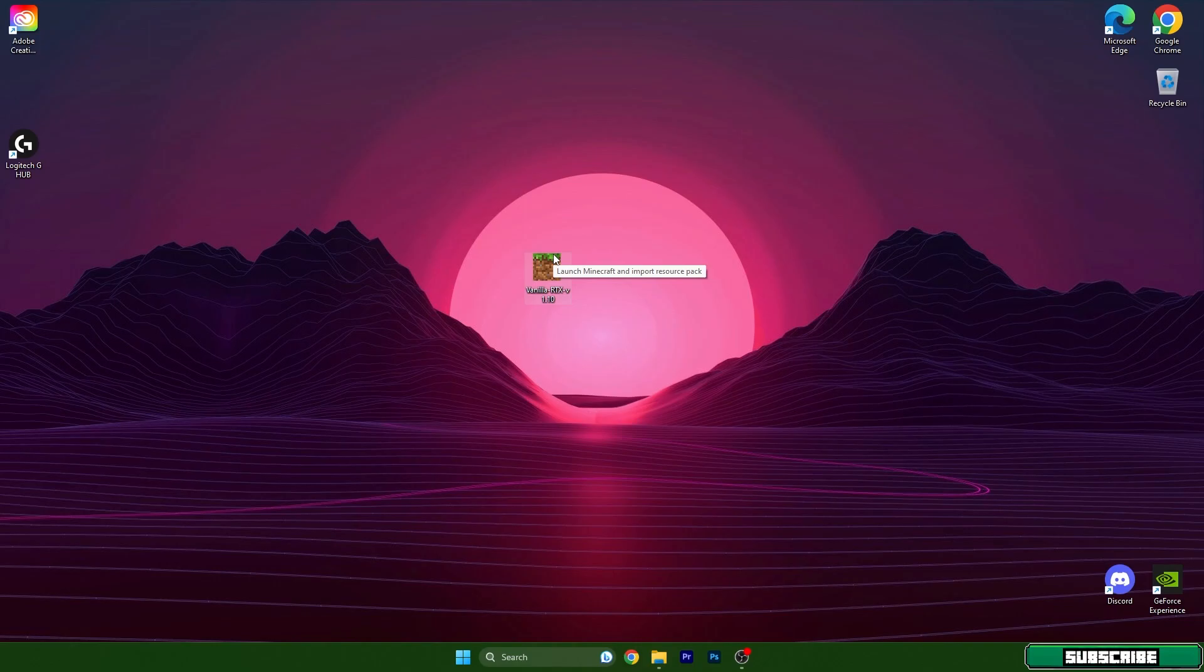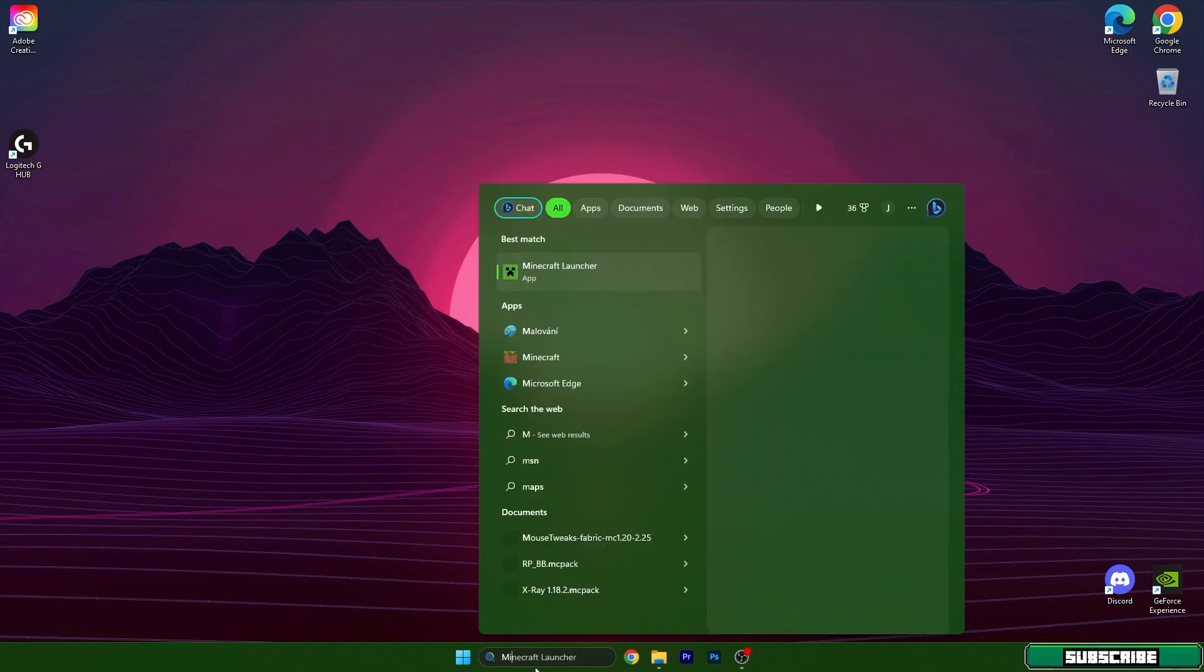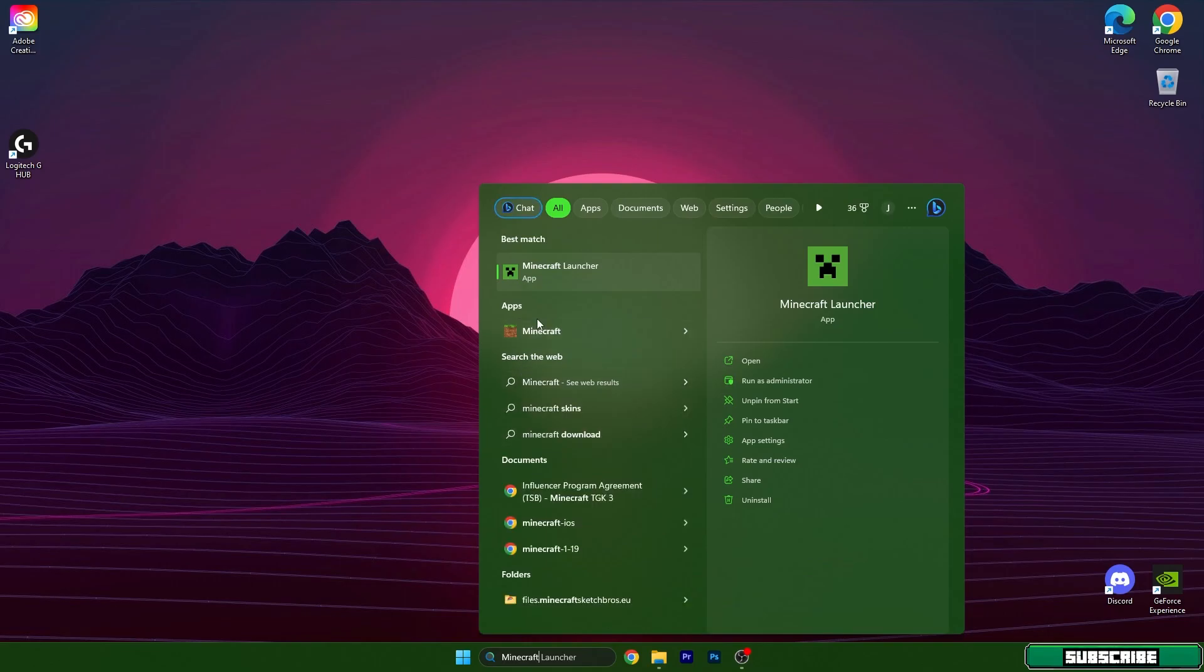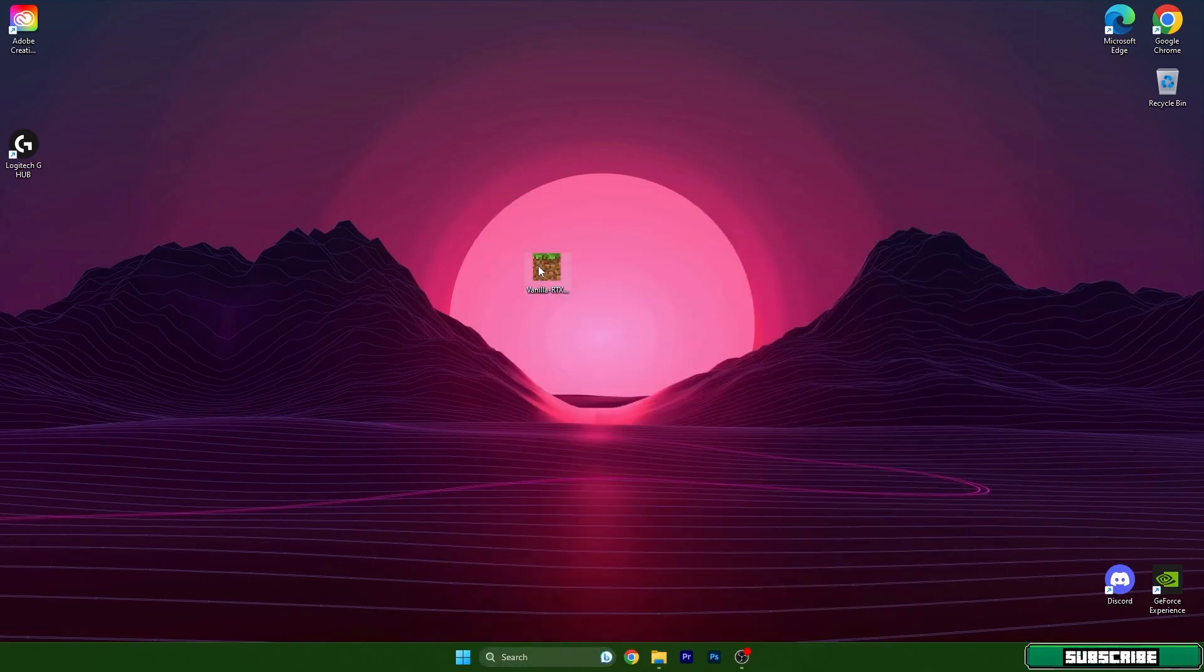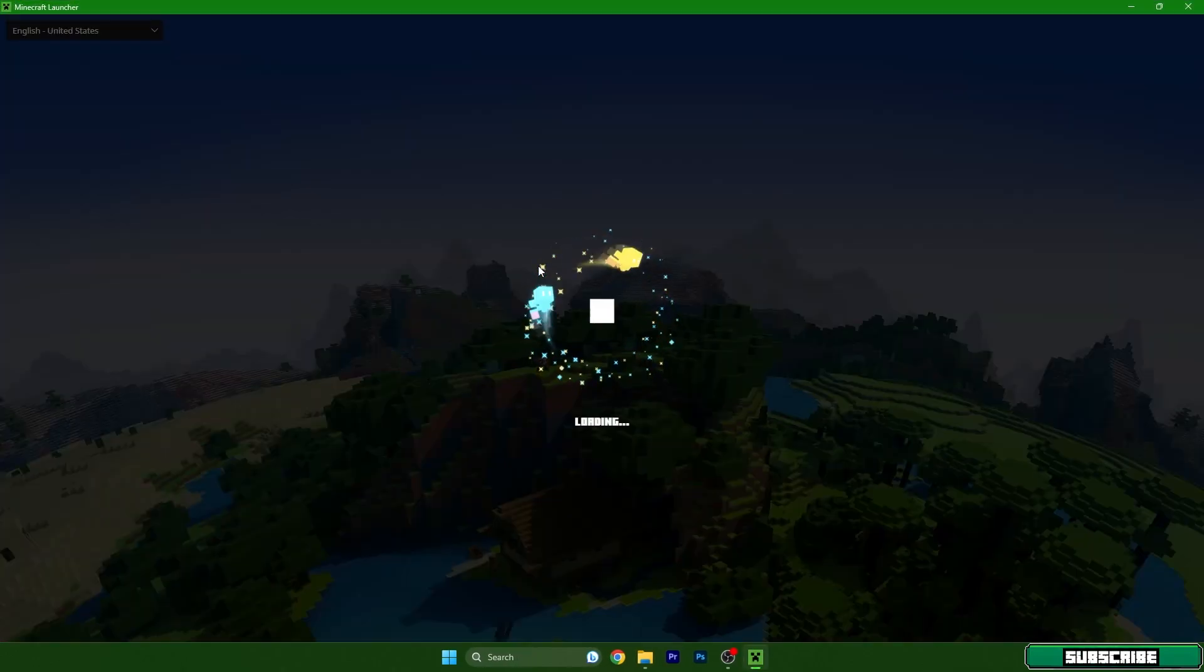Right now we need to get to Minecraft. There are two different steps and I'll show you which is the best. Type in Minecraft here. Best for you is just click on Minecraft, but let me turn on Minecraft Launcher. It doesn't really matter which method you choose, just get to Minecraft.